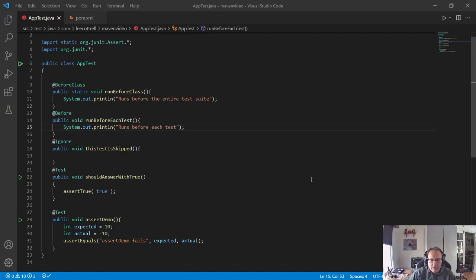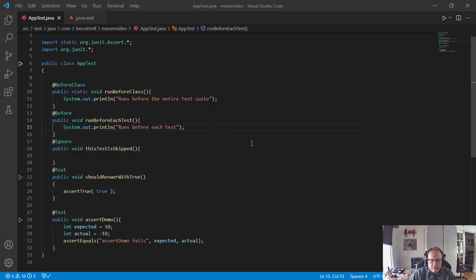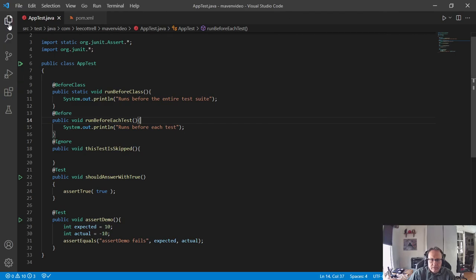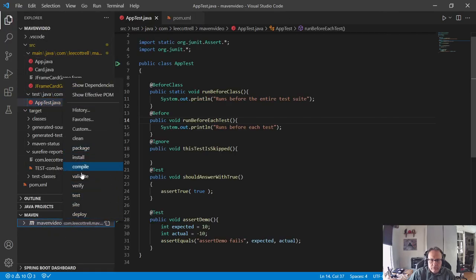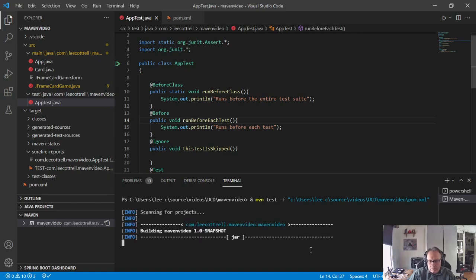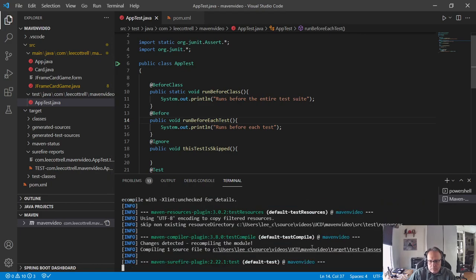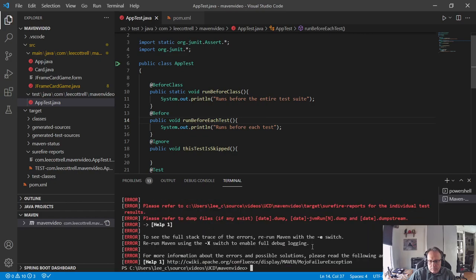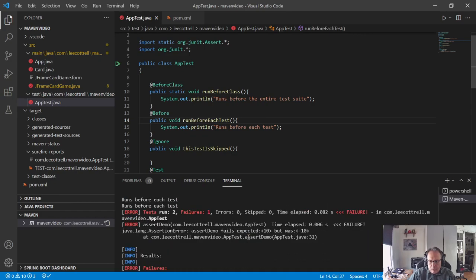What I've got is a simple, trivial test that uses before, before classes, and ignore. So I'm going to make this thing test, show you that it works.